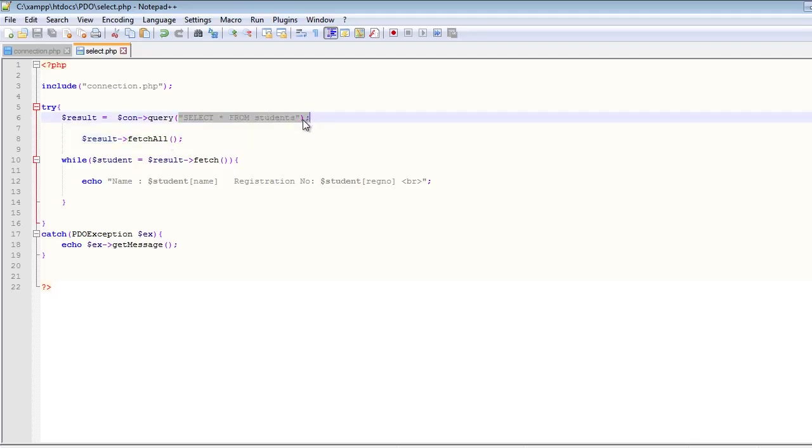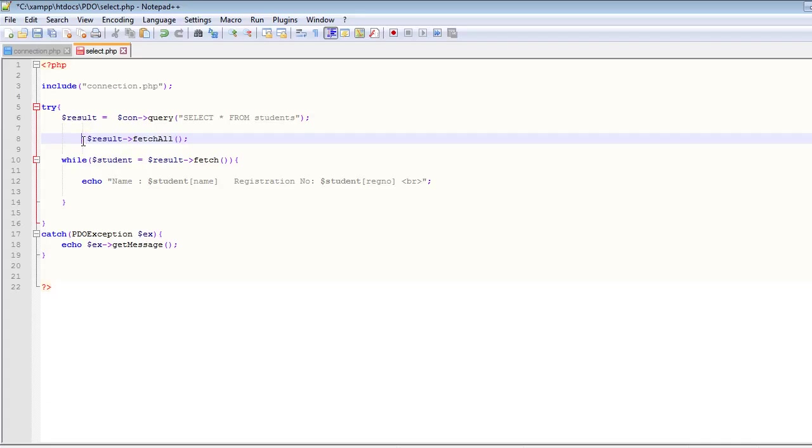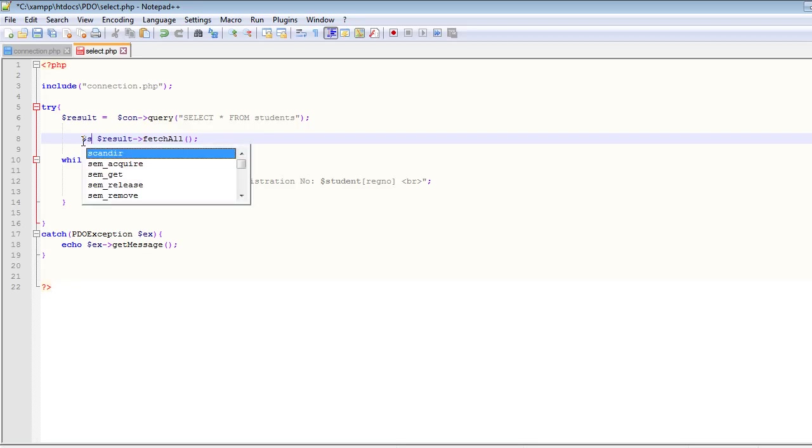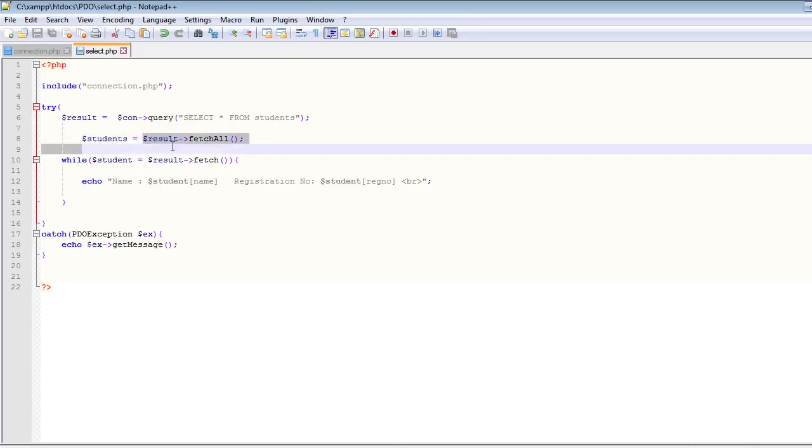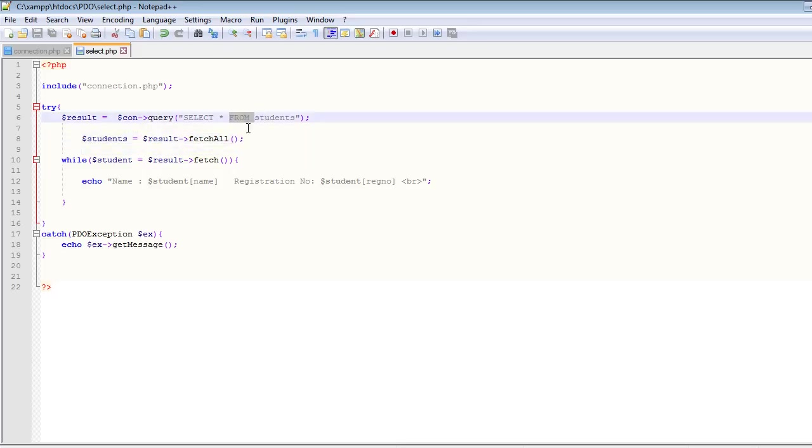And this will actually fetch all the rows which are selected by this query. So let's save all of those rows inside a variable. Let's create a variable called students, and now this students variable will hold all of these rows returned by this query.